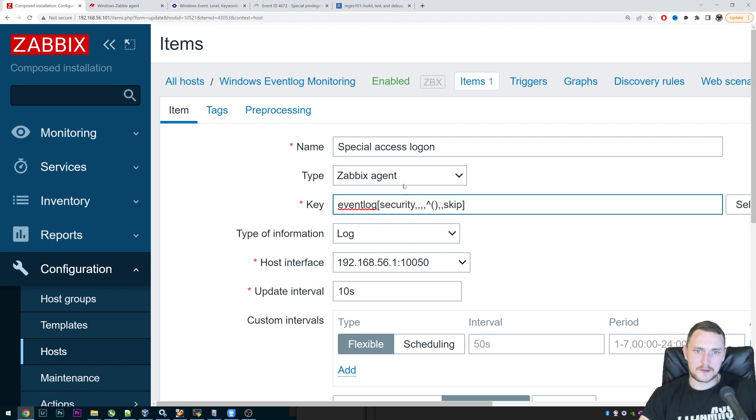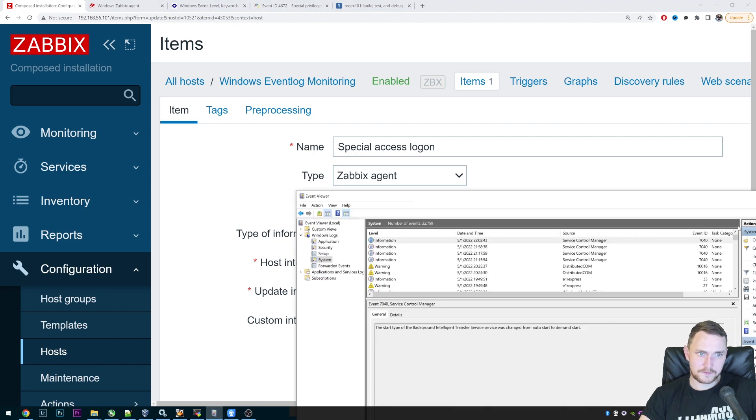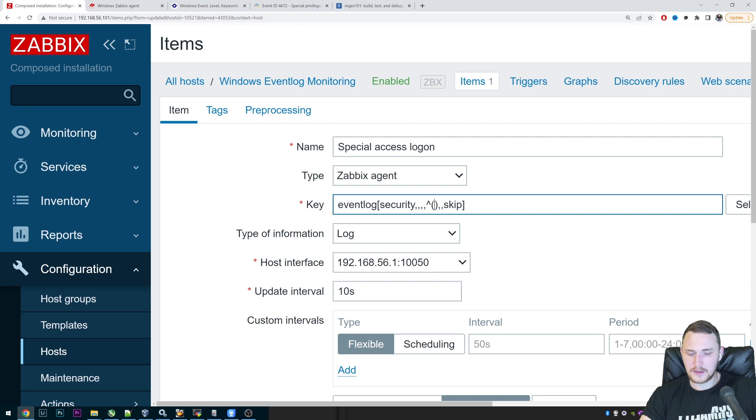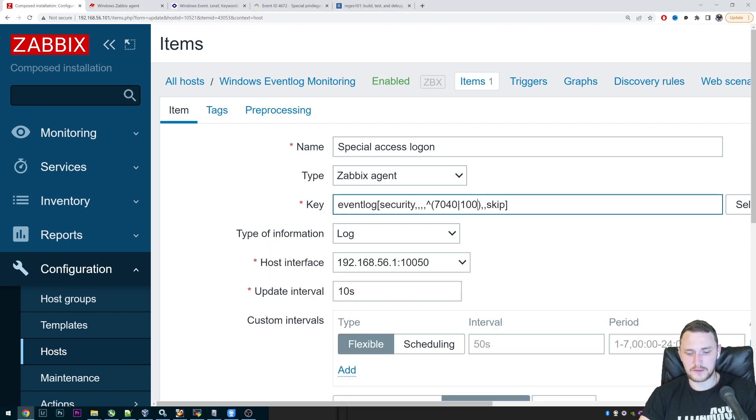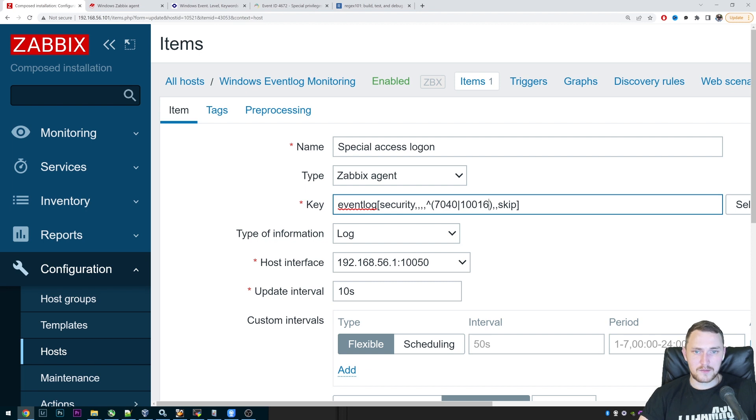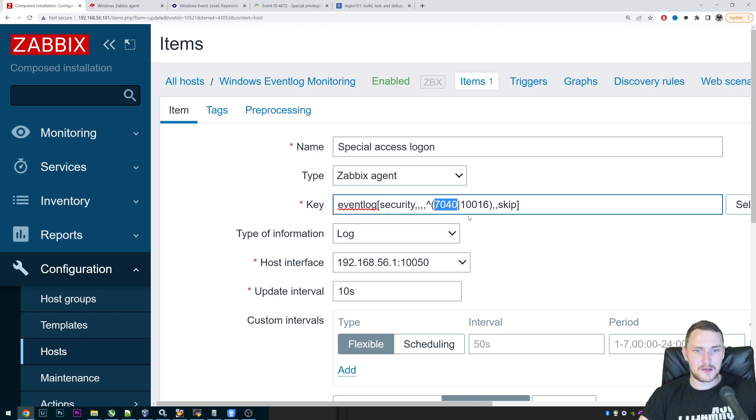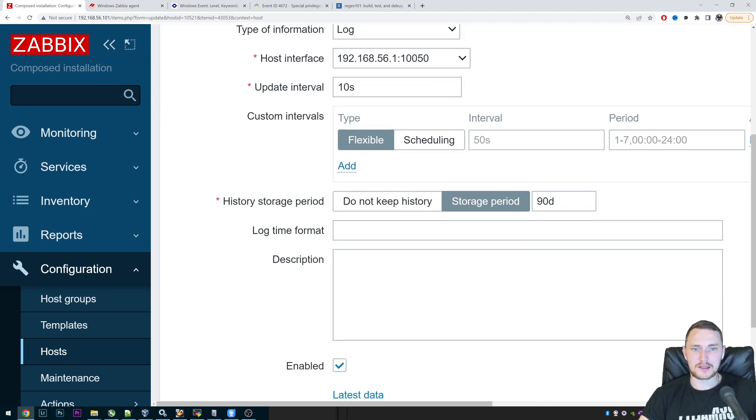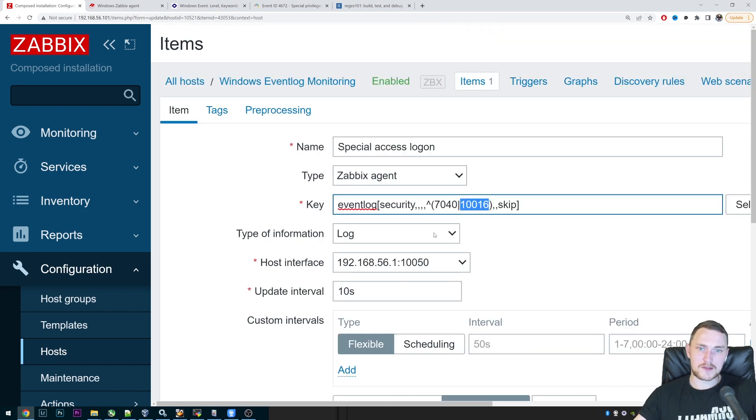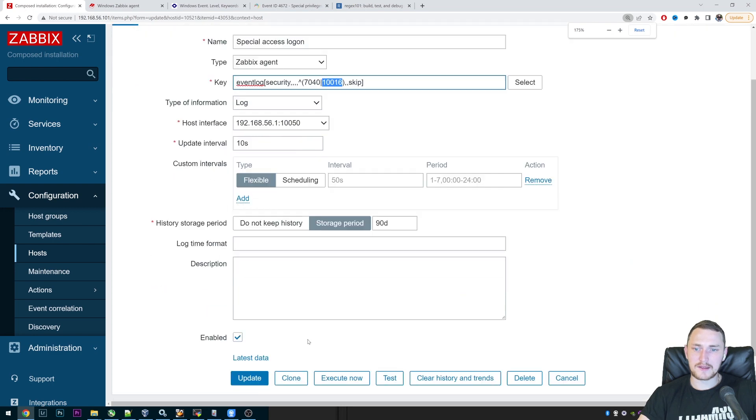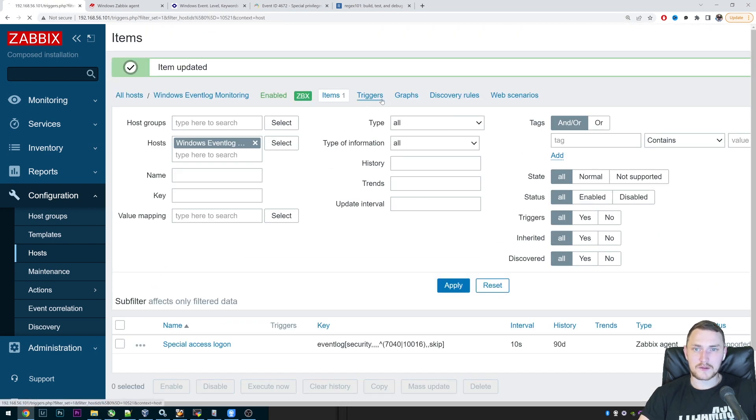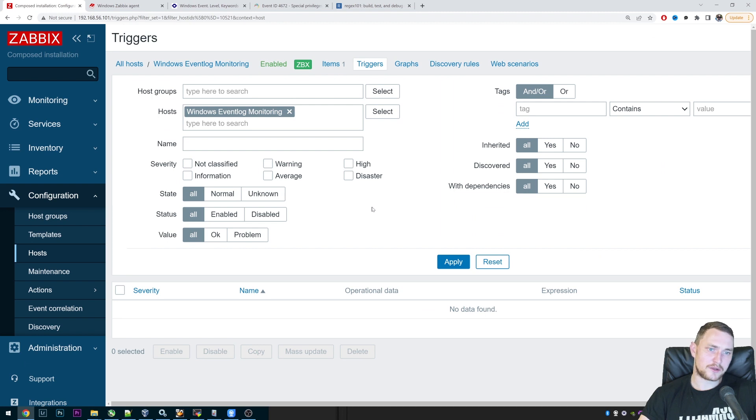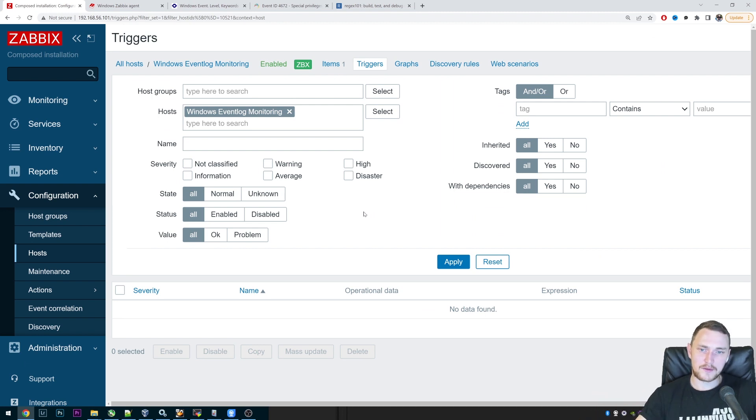So 7040, or the second option, 10016. And in this case, doesn't matter what will be the severity, doesn't matter what will be the source, but if event ID is going to match this one or this one, then that line will be collected in the Zabbix server for analyzing. You will see that in the monitoring latest data. And of course, it also means that you can create triggers on top of it to actually be notified when this critical event log line appears in your Windows event log.